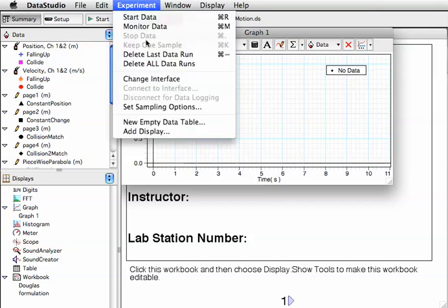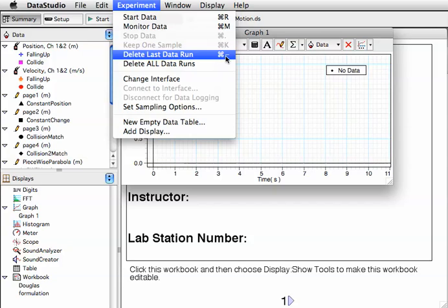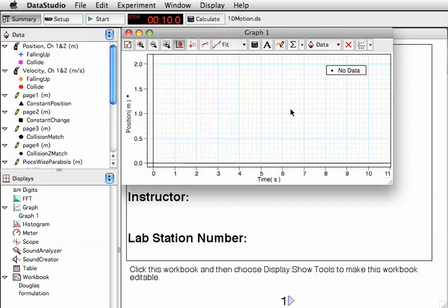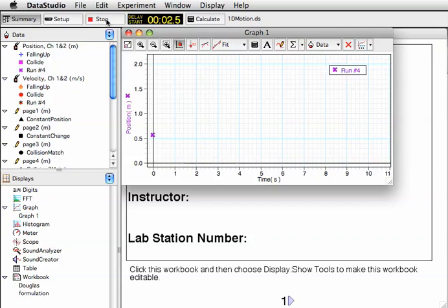I could also choose Delete Last Data Run. On the keyboard, there's a shortcut: Command-Minus, and then a Confirm. This will get rid of the very last data run that you took. But I'm going to go ahead and collect some more data.